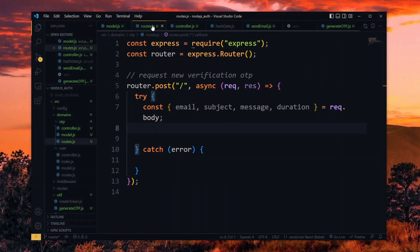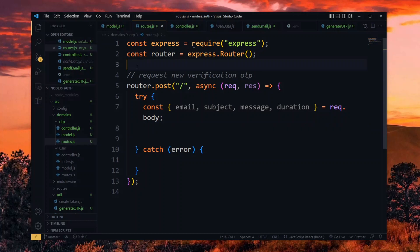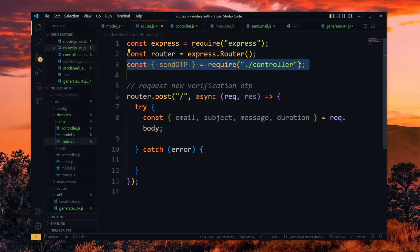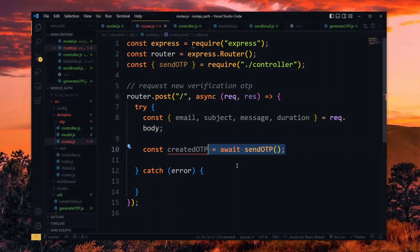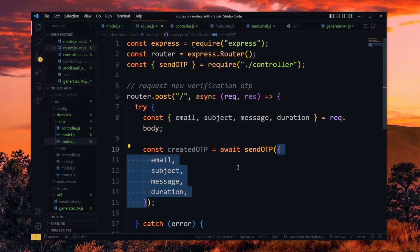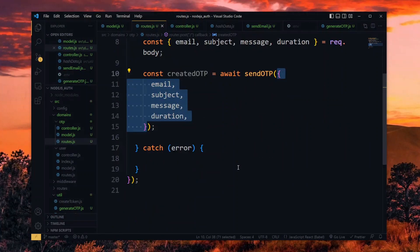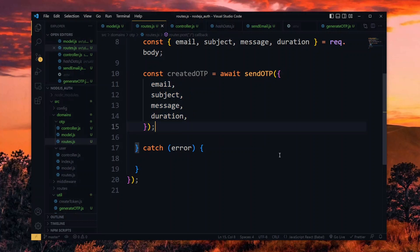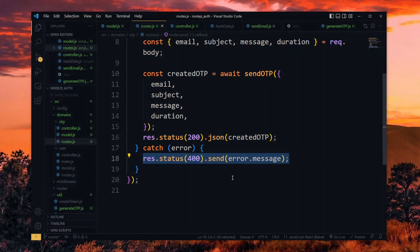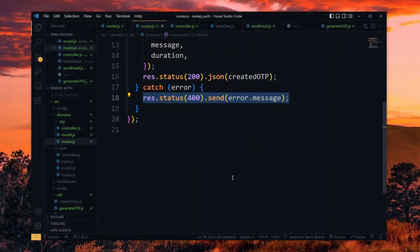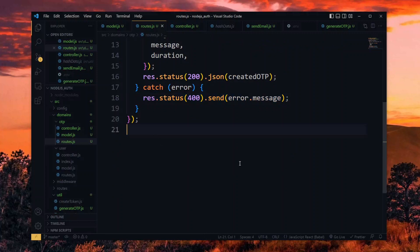Now back in the route file, we import the function for sending the OTP. We create and send the OTP by passing all the data we received from the body of the request. After that, we finally respond to the request and pass the OTP record. If any error was thrown, we respond to it in the catch block and pass the message. Once we are done, we export the router.